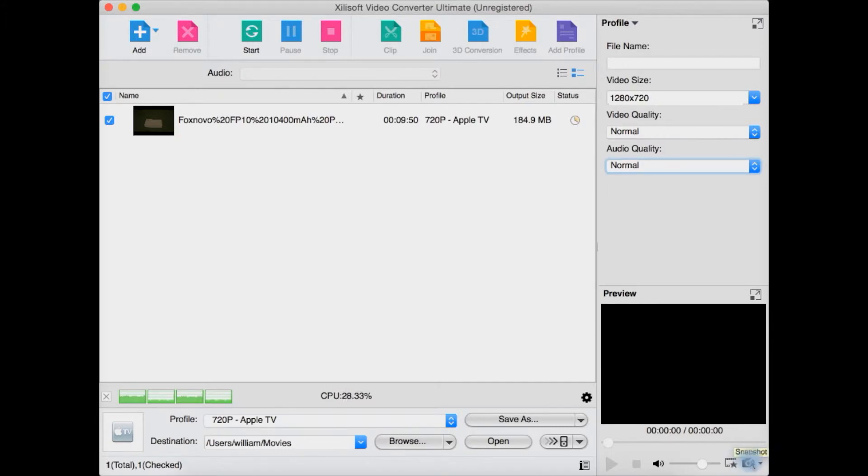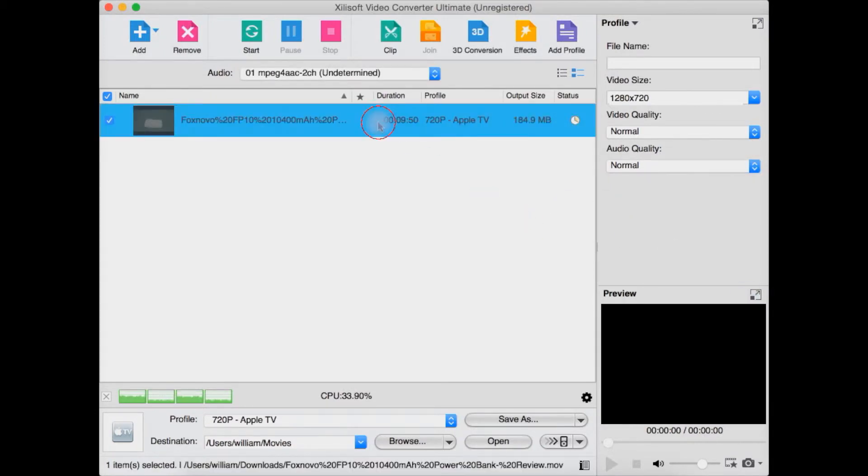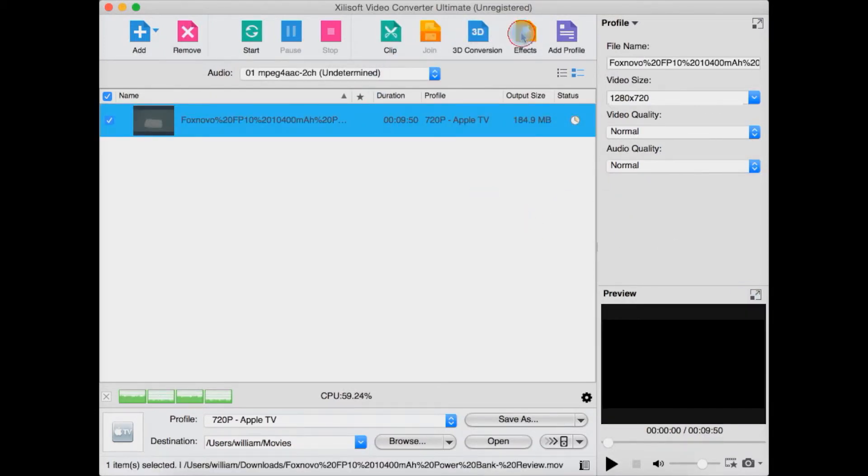You also have a little preview which I don't tend to use, but it has a preview here. This is the view of the original image, and you can take a still snapshot here or make it bigger.